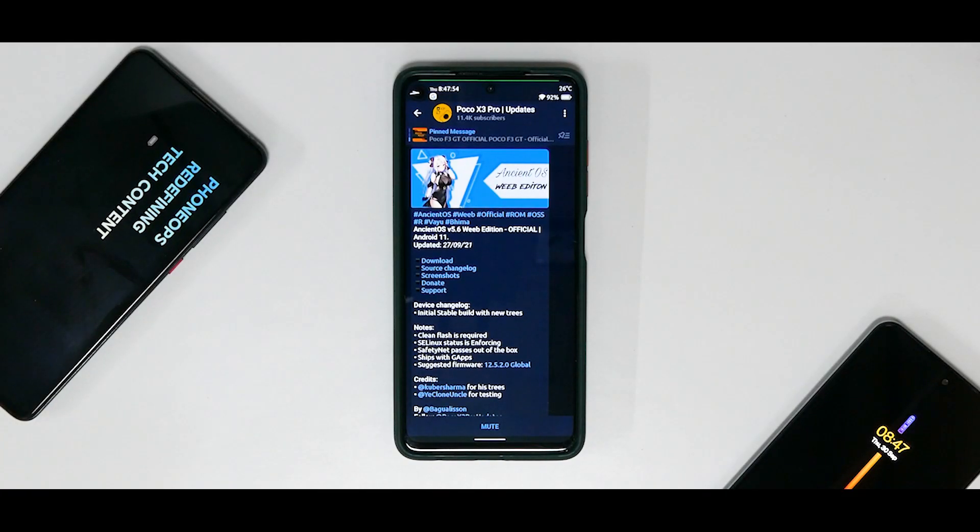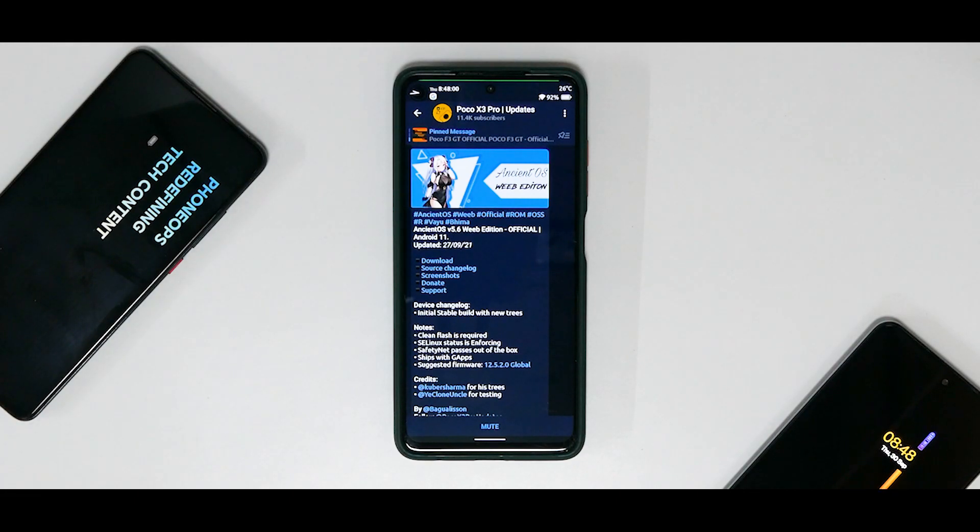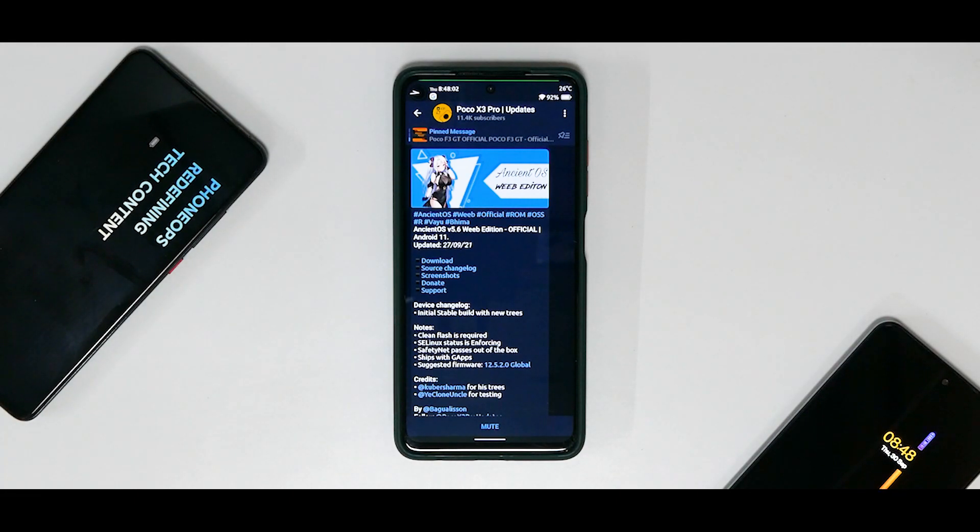Hey guys, welcome to another video for the Poco X3 Pro, also known as the Vayu and Bhima. Now today in store we have a very special ROM known as the Ancient OS version 5.6, but this is the Vibe edition and it is official.